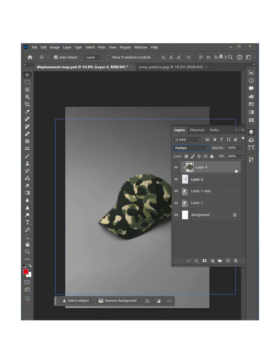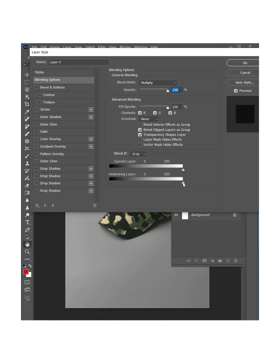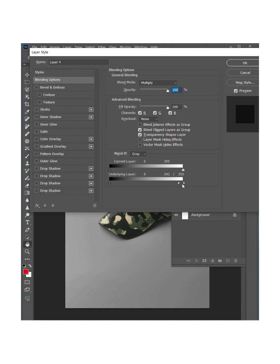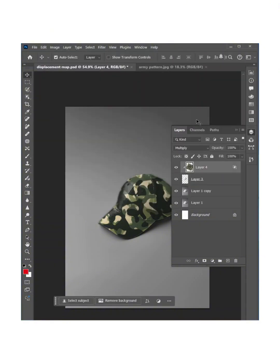Now double click on this and go to underlying layer. By moving this slider, make a smooth transition. Just like this. From here, just like this and hit OK.